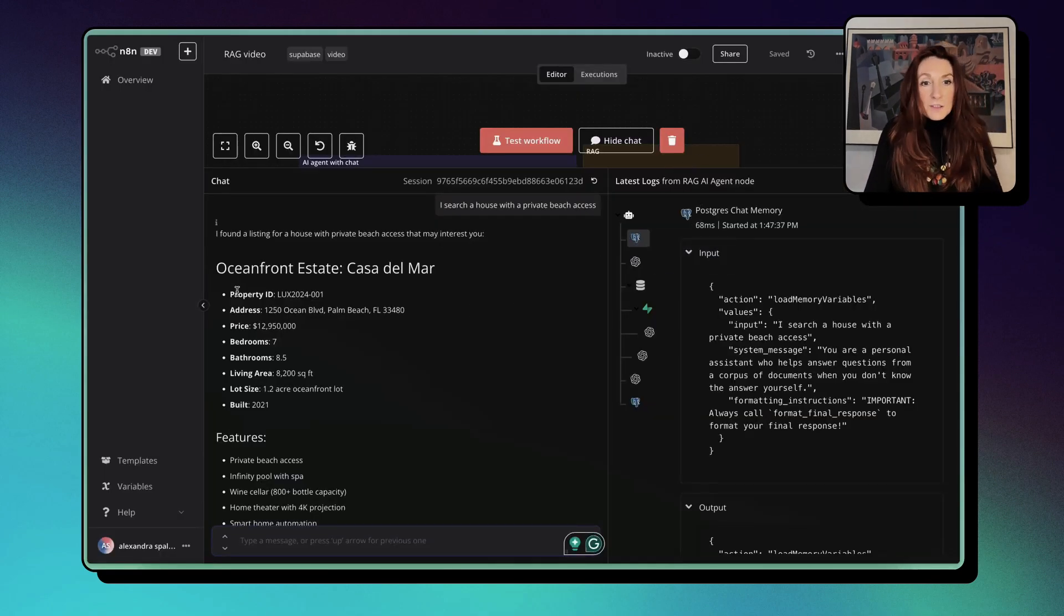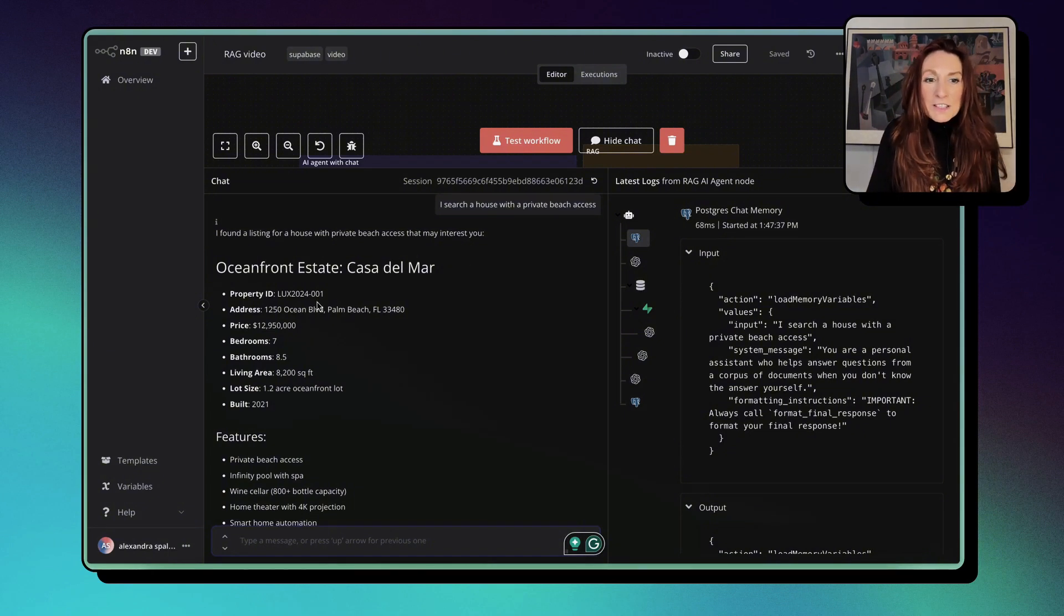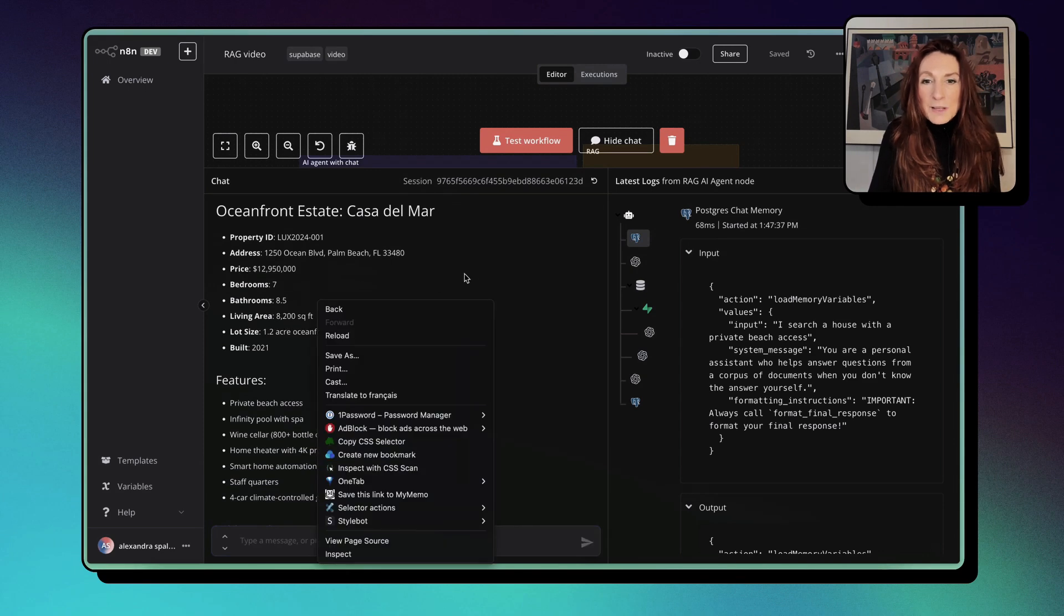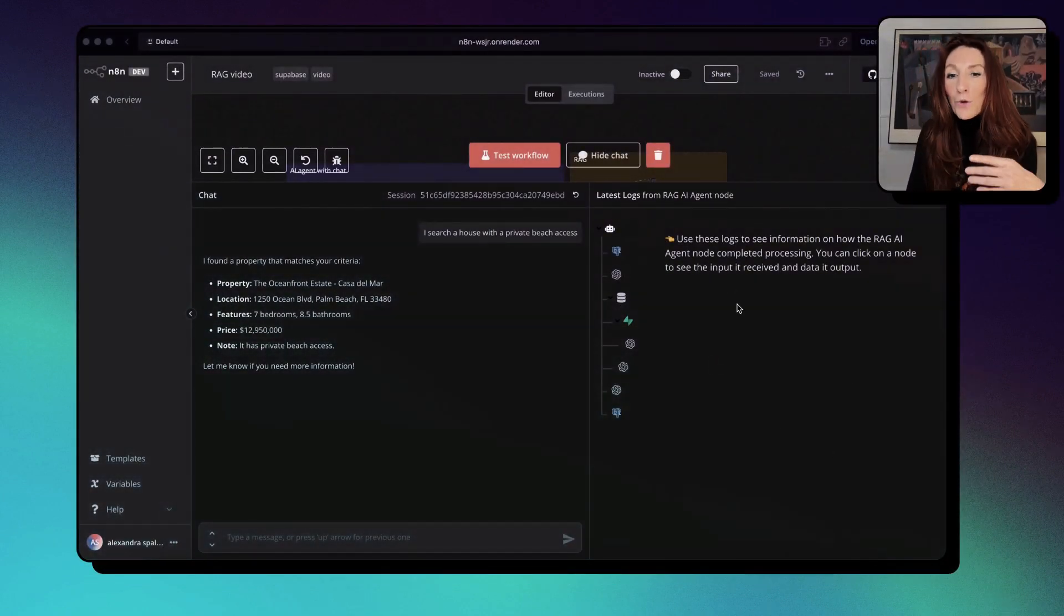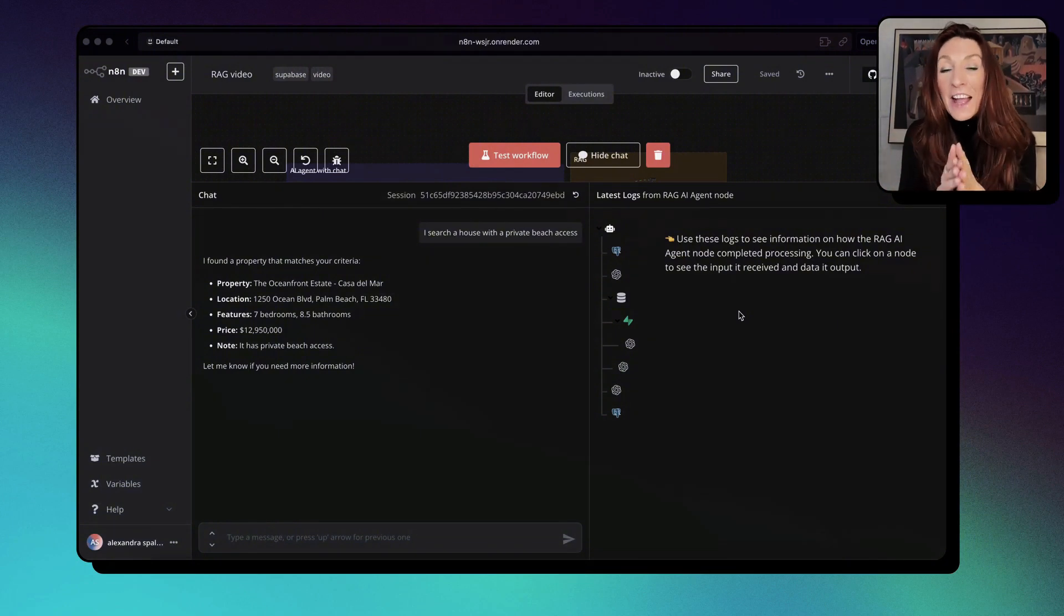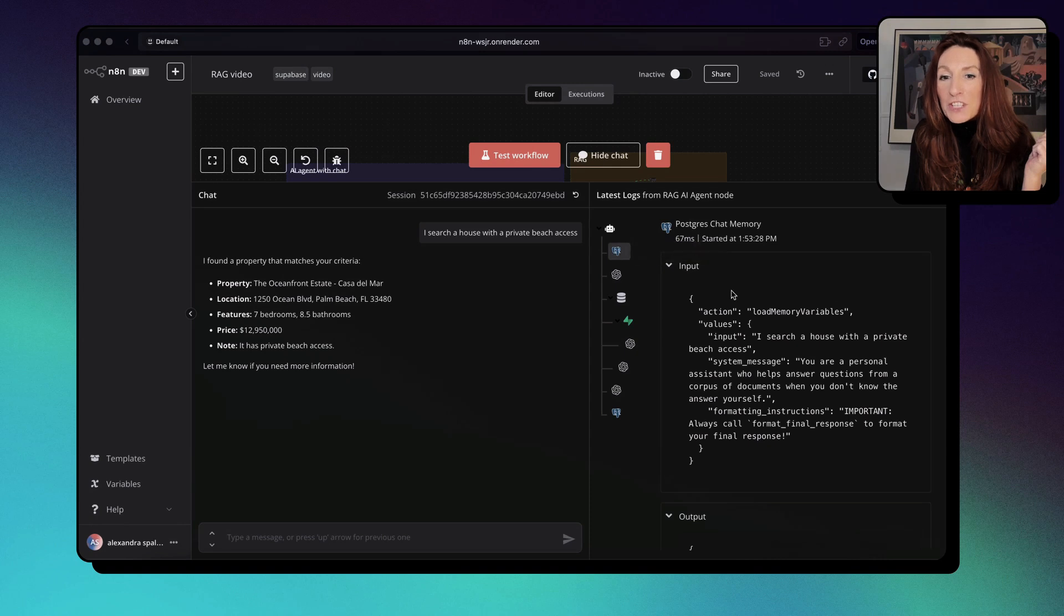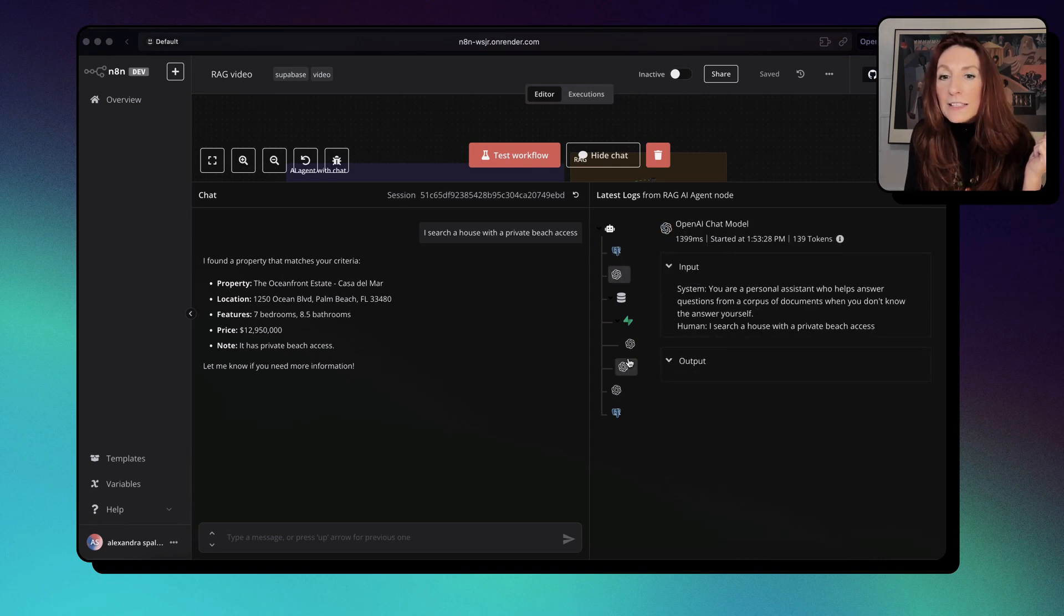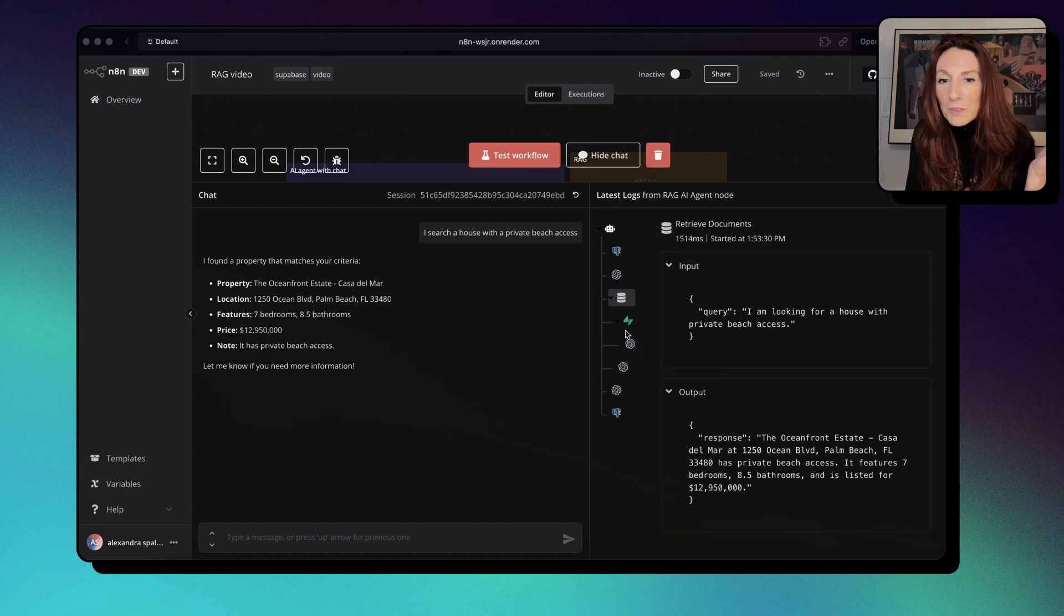Now we have an answer and you see here I found a listing for a house with private beach access that might interest you. It explains everything. What is super interesting is we can see all the logs, all what is happening behind the scenes when we are interrogating our RAG. So here we have a postgres chat memory, our OpenAI chat model. And here you see we have our query and the output, the response.